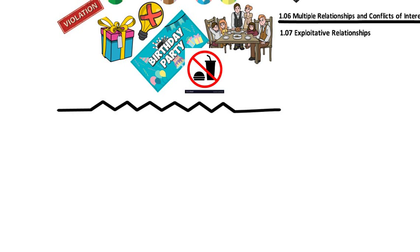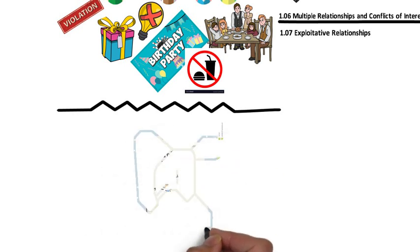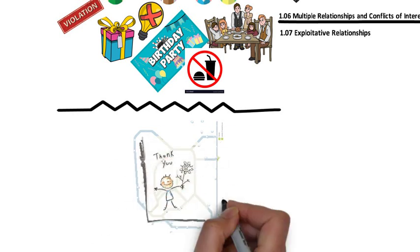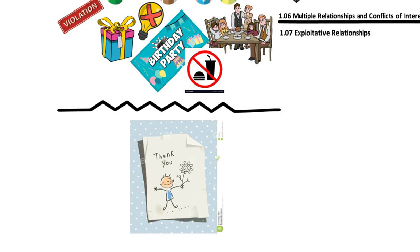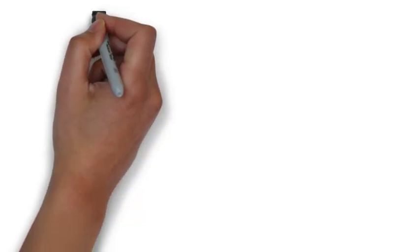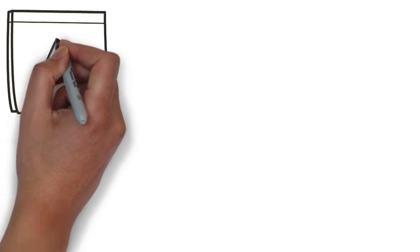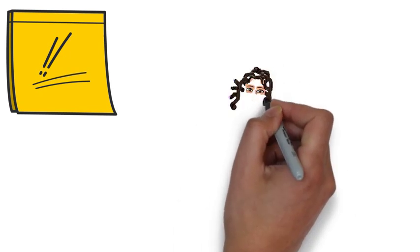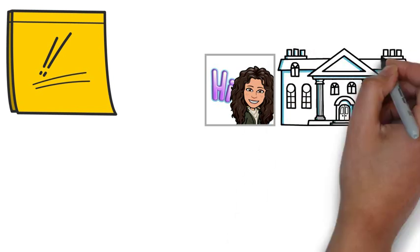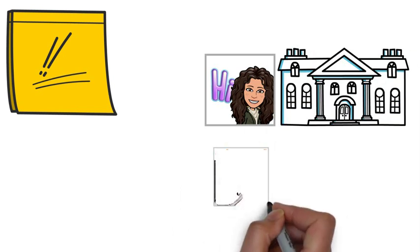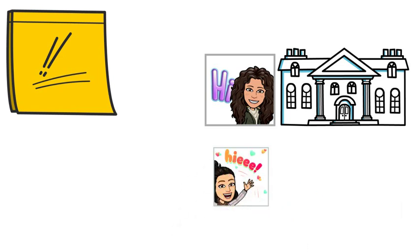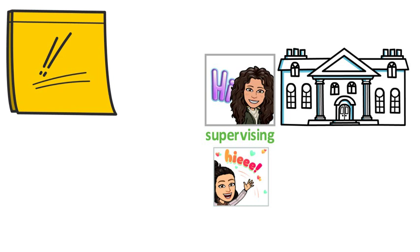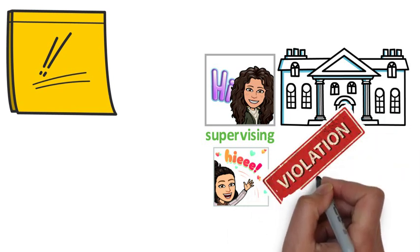and of course not accepting gifts or food of any value. However, there is one exception, a handmade card from a child client, because it has no street value. We should keep in mind the potentially harmful effects of multiple relationships, and let clients be aware of it as well. Here is another situation. If a BCBA is the owner of a small ABA company, and she is supervising her daughter who is working on her BCABA supervision hours, is this ethical? The answer is no. This is a code violation.